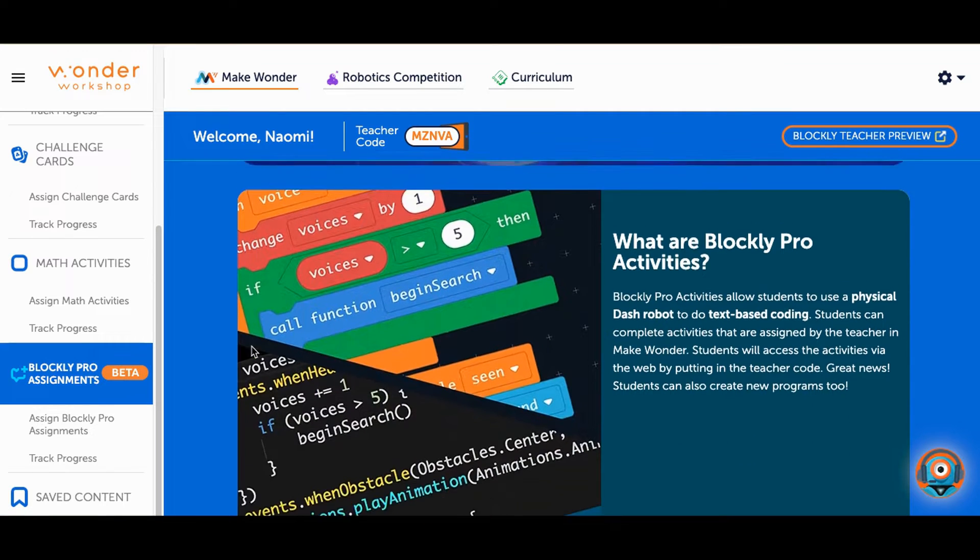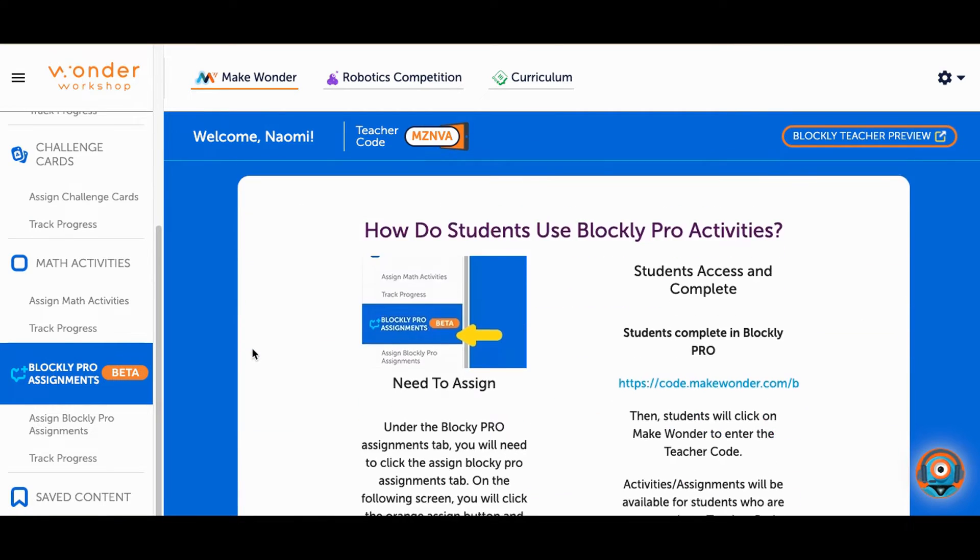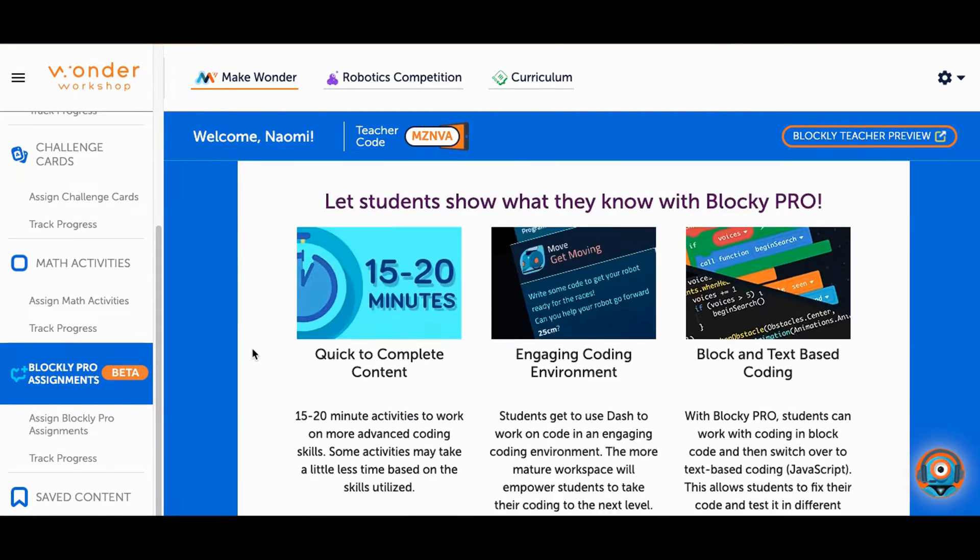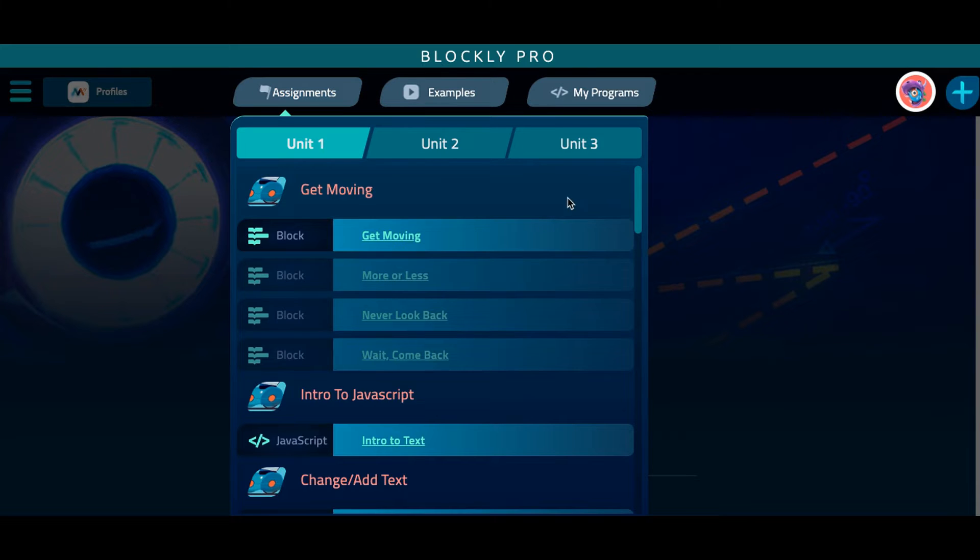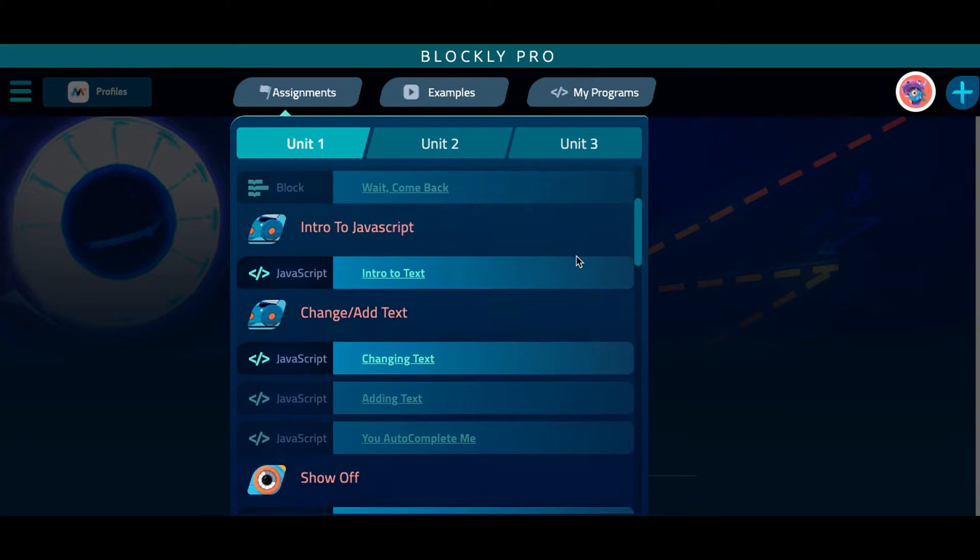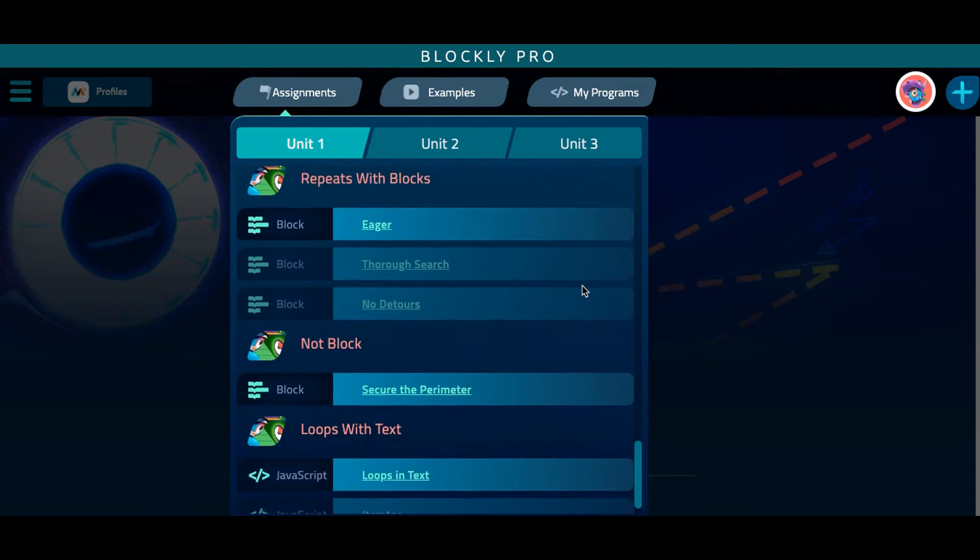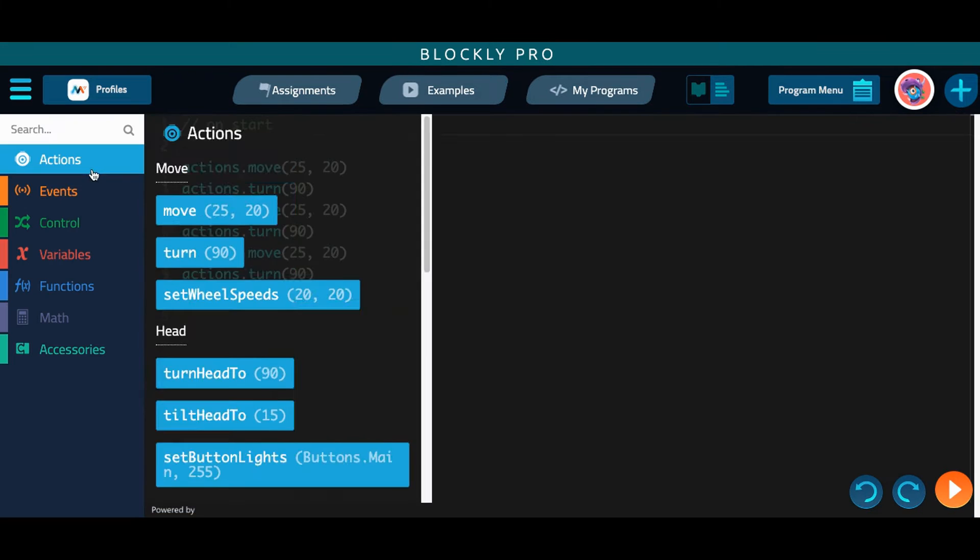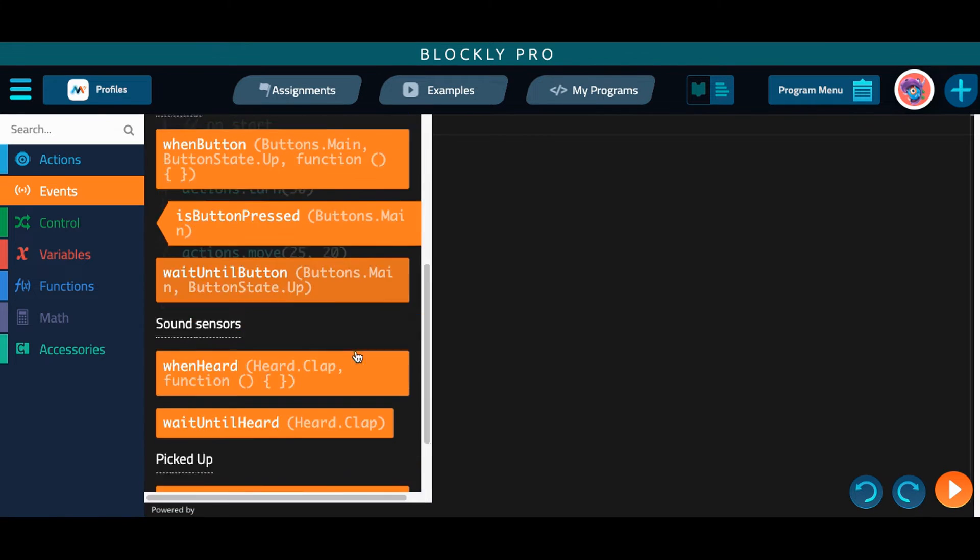Ready to level up your coding experience? Blockly Pro is for students who are ready to work on more advanced coding skills with their Dash robot. Students will have the chance to work on a progression of activities that will utilize advanced block coding, then move into text-based coding.